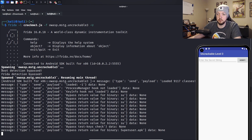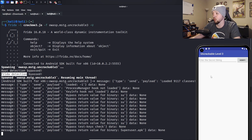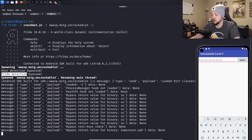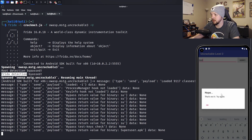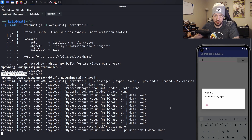After running the script again, we successfully bypassed both root detection and Frida detection. Now we can actually run the app and try to figure out the secret. Obviously we don't know the secret right now, so typing something in just returns 'Nope, that's not it. Try again.' So now we need to do more intense reversing and try to figure out what the exact secret is.